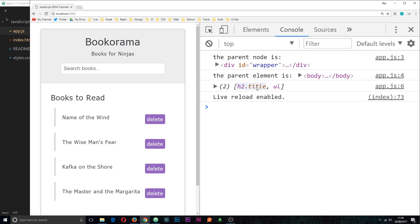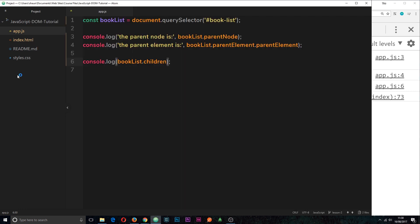So there we go my friends, there are some different ways we can grab hold of the parent nodes and the children nodes.